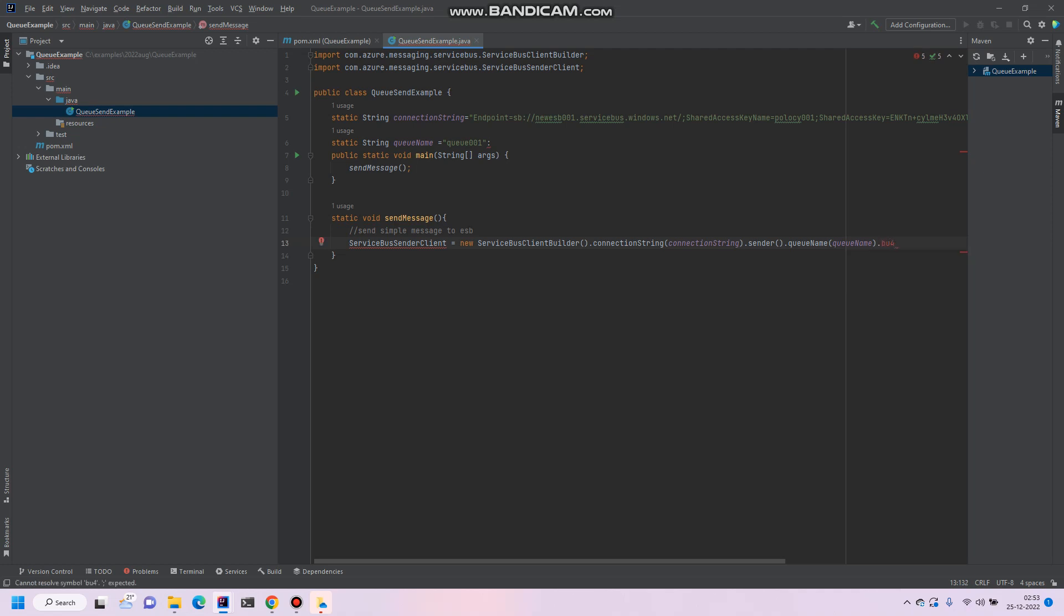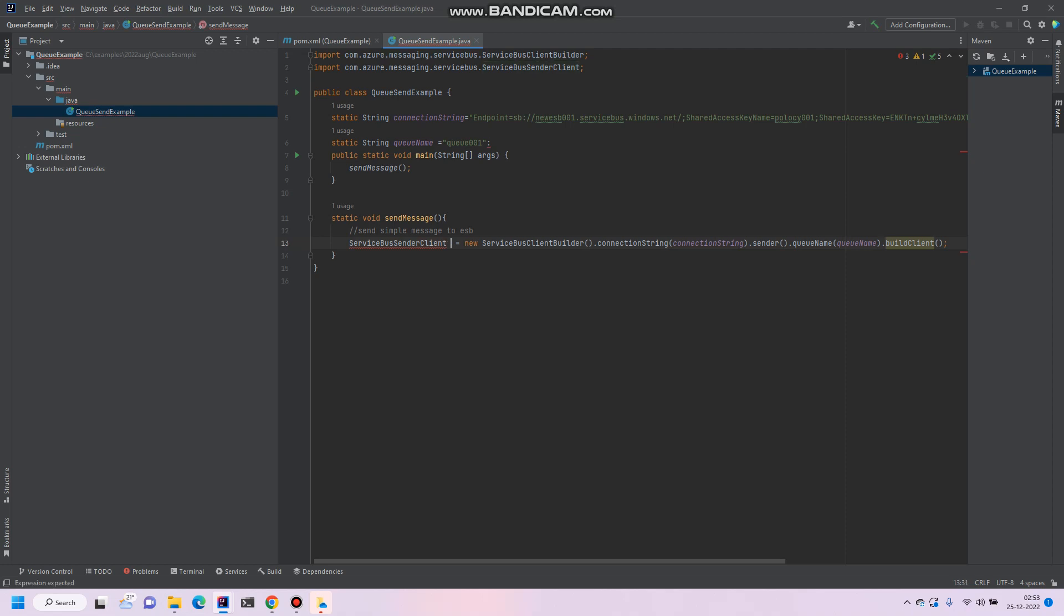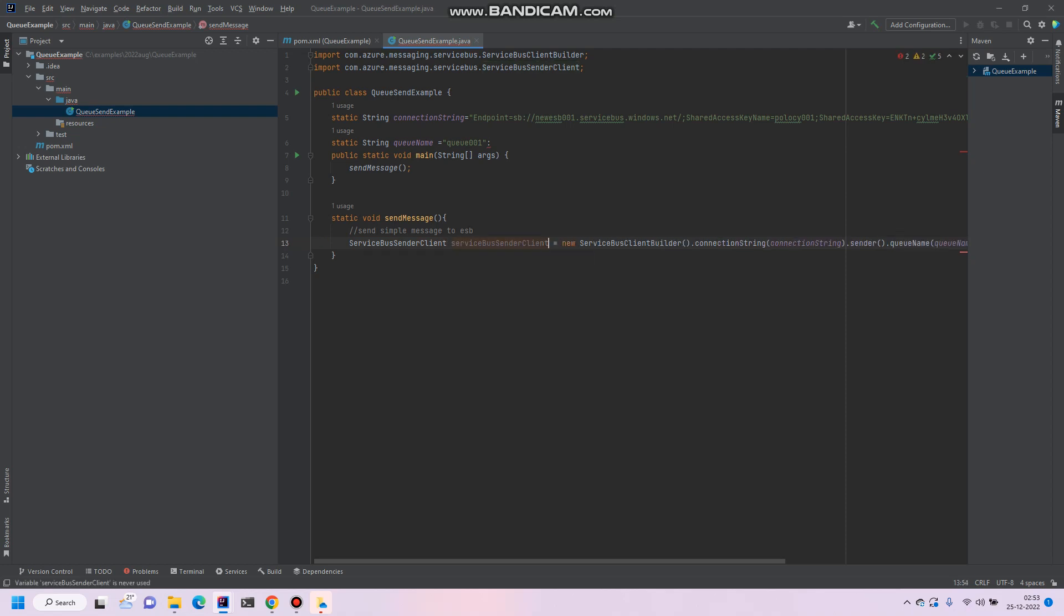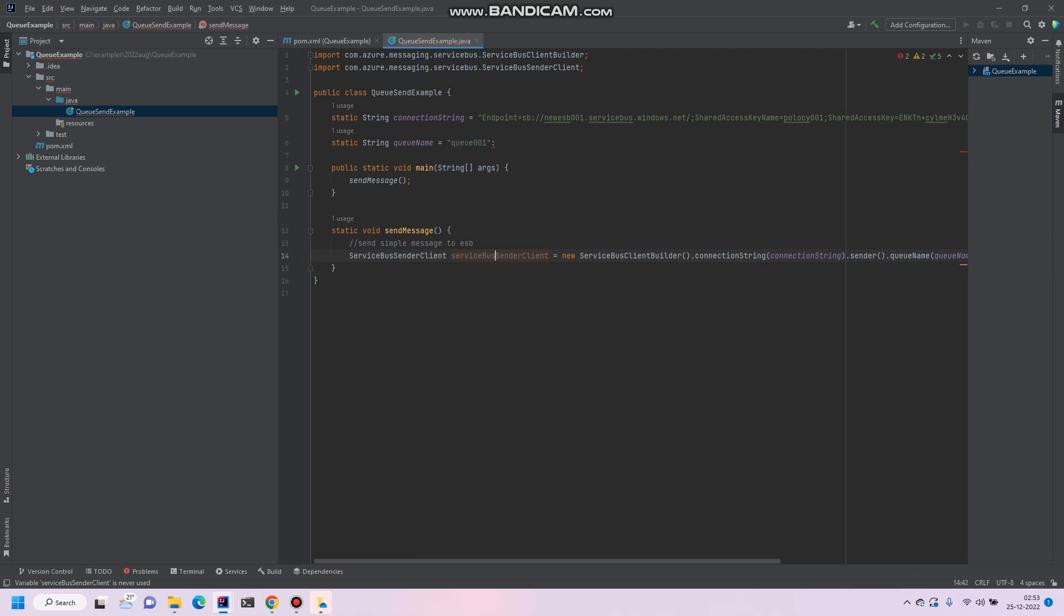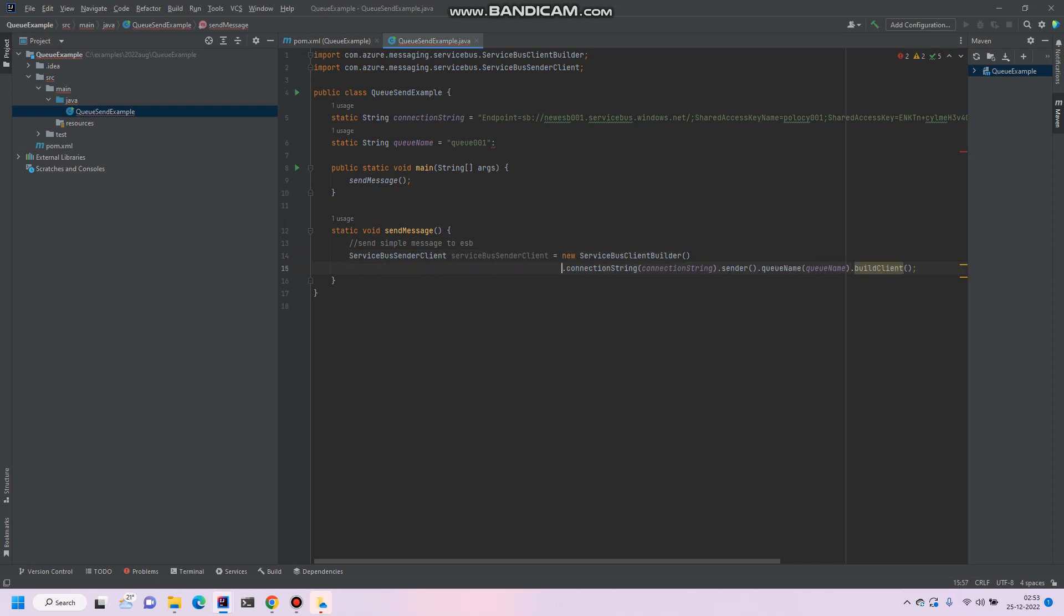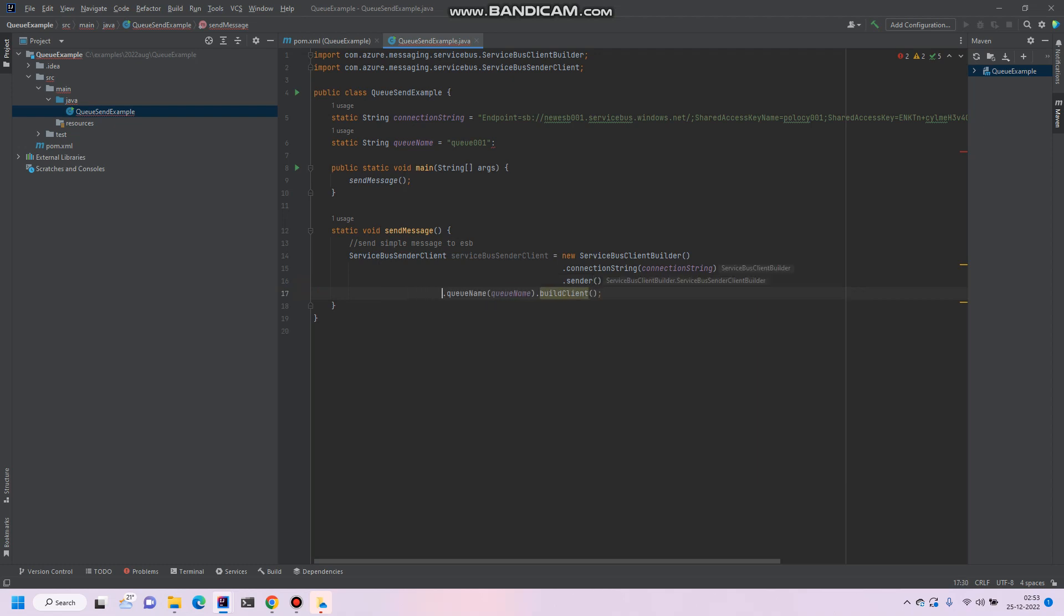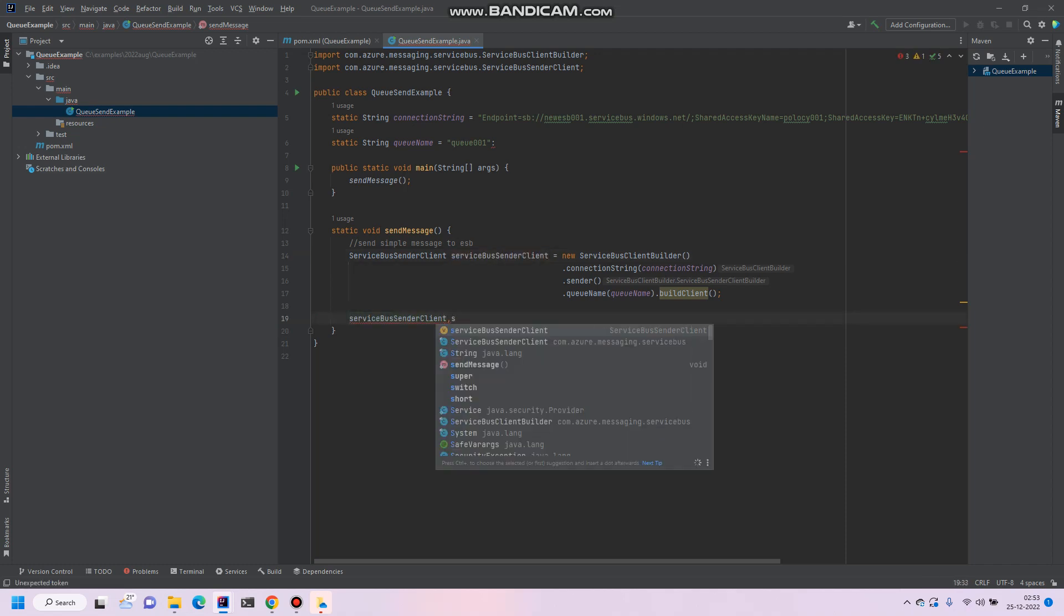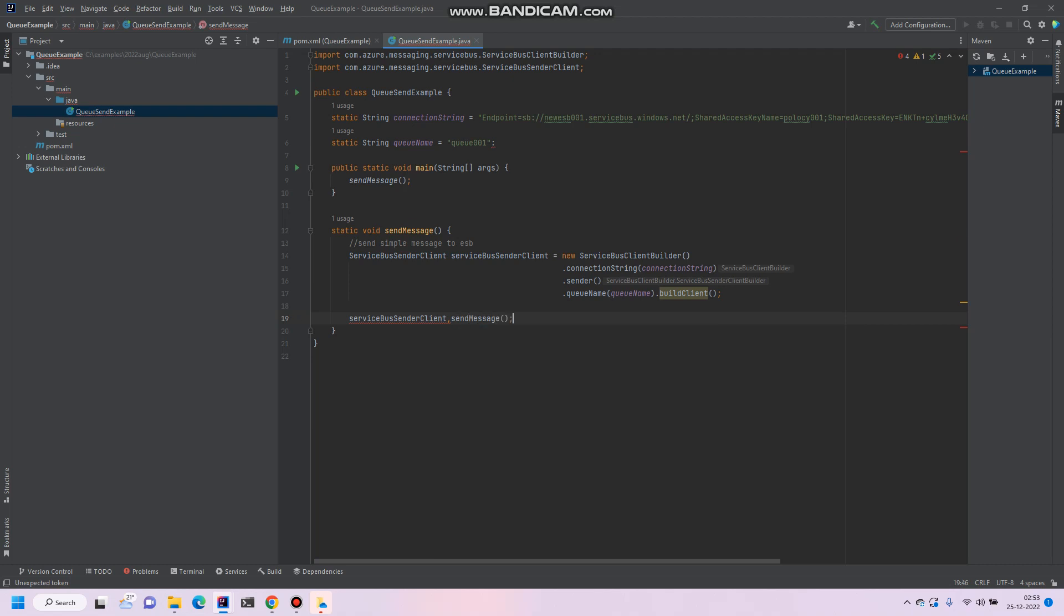Client. This should be the client. So let's format this code. Input like this. Client. So now this client dot send message.